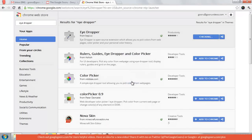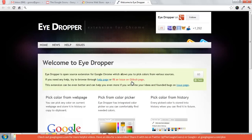Click 'Add', and once it's done, you'll see the Eyedropper icon pop up on the top right of your Chrome browser.